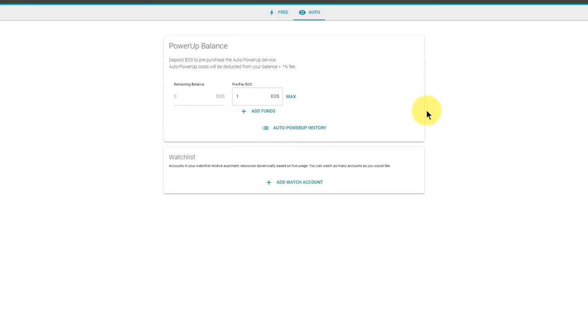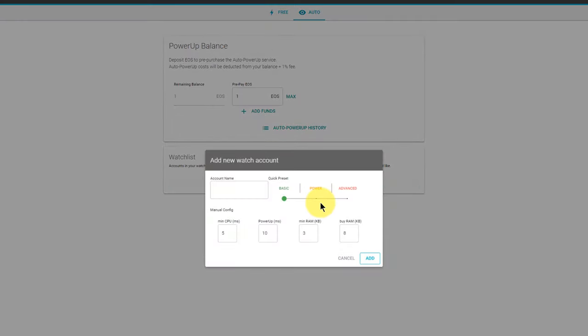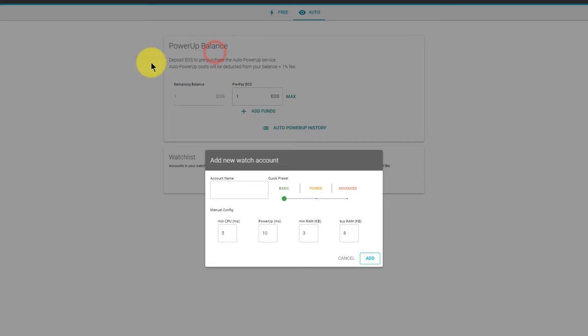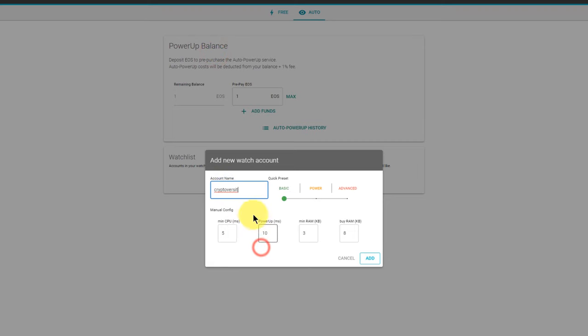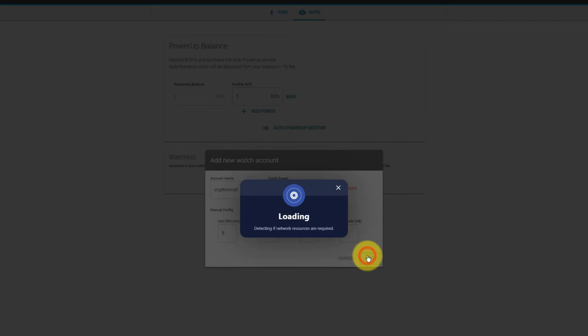The second thing I need to do is add my account to the watch list. I click here to do that, enter my account name. I'll just copy it over from blocks.io. It's the Crypto Versity account I want to add the resources to. And in these boxes just leave it as 5, 10, 3, and 8. I'll click add. That's another transaction I need to confirm, off that one goes.